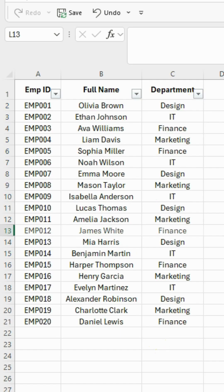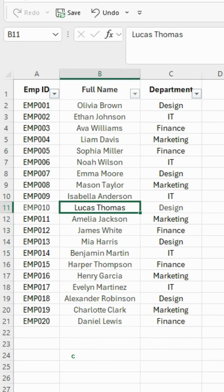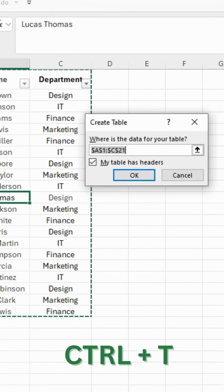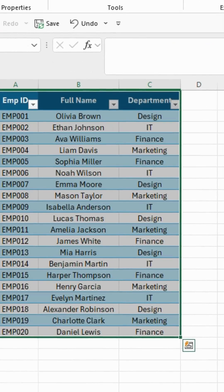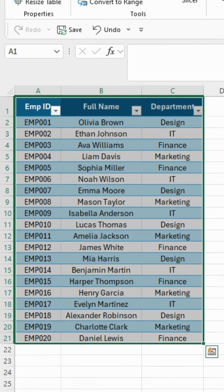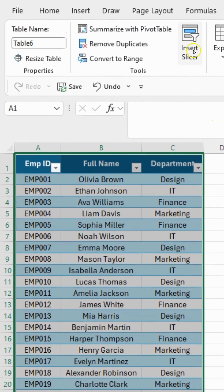I just clicked on any cell inside my table. Then pressed Ctrl plus T, and boom, my data turned into a proper table format.